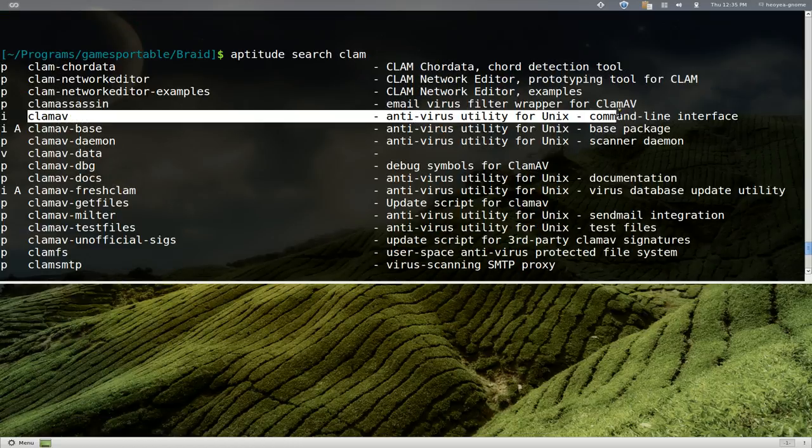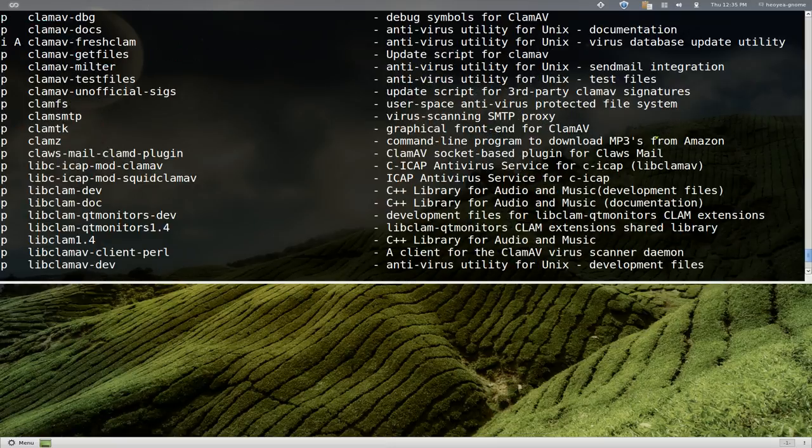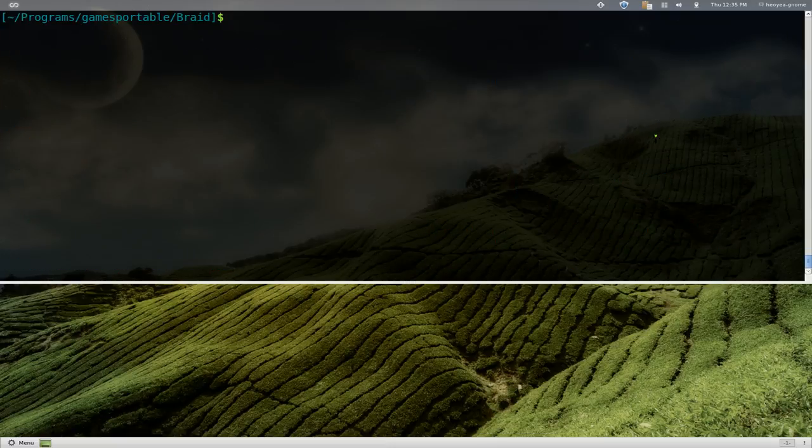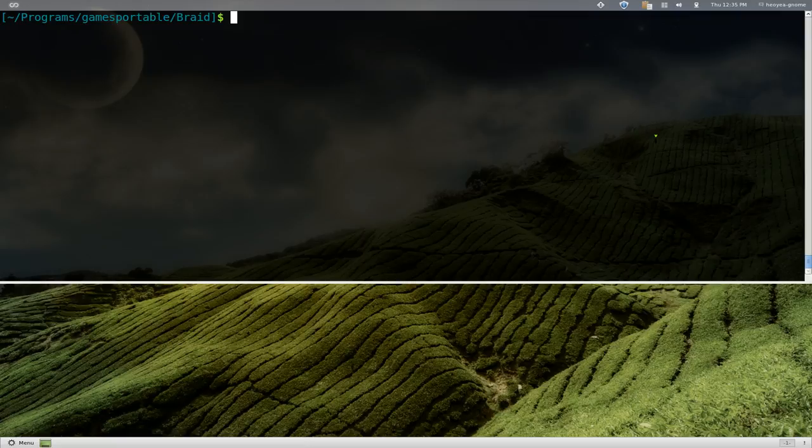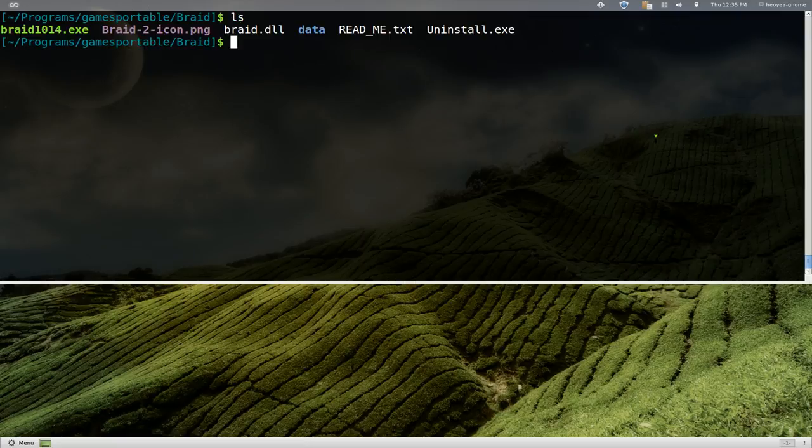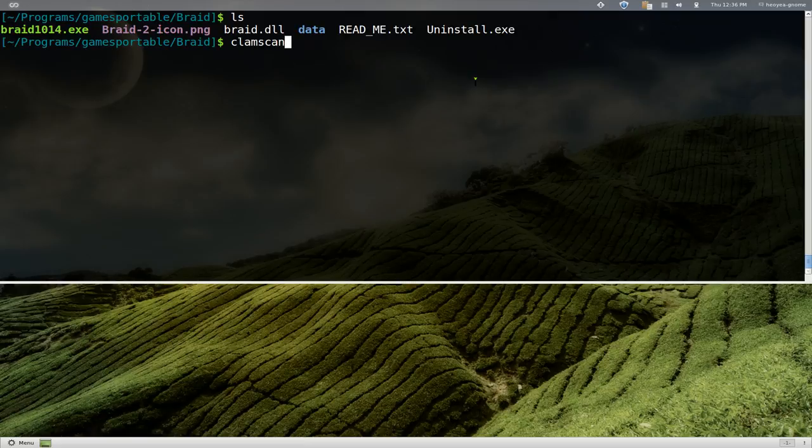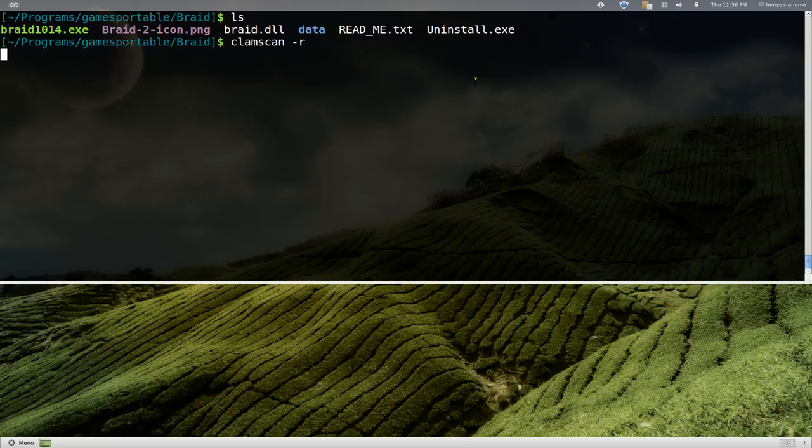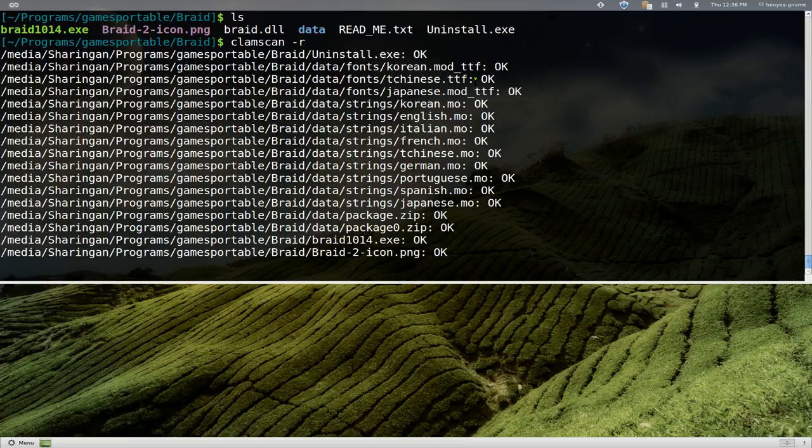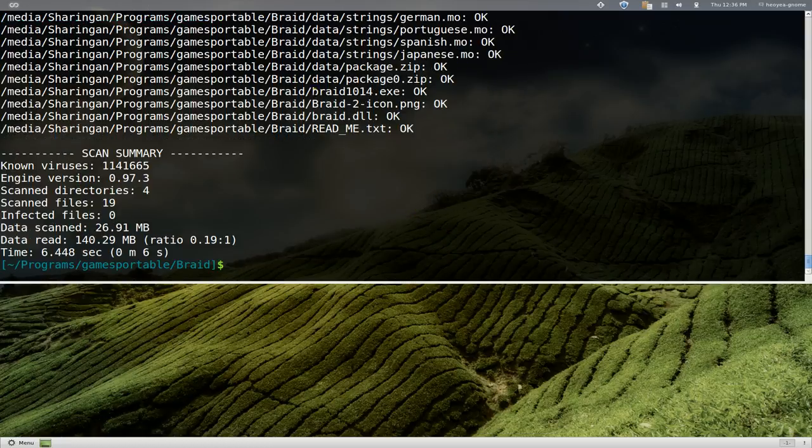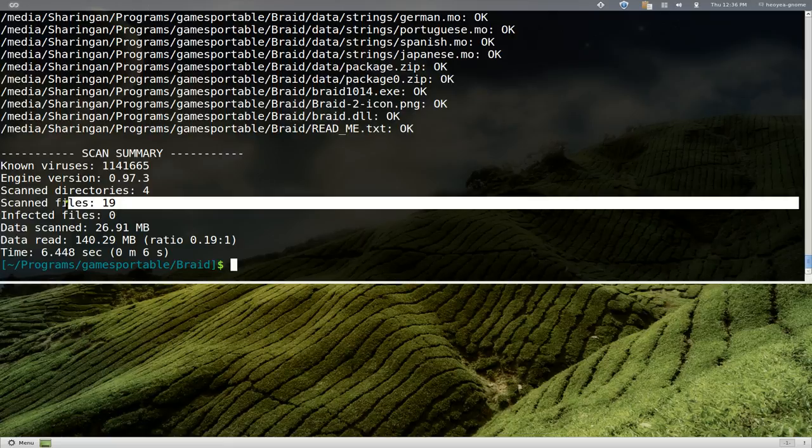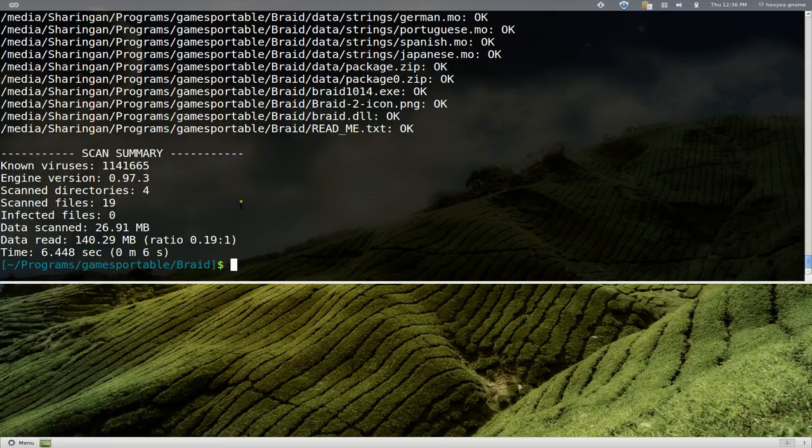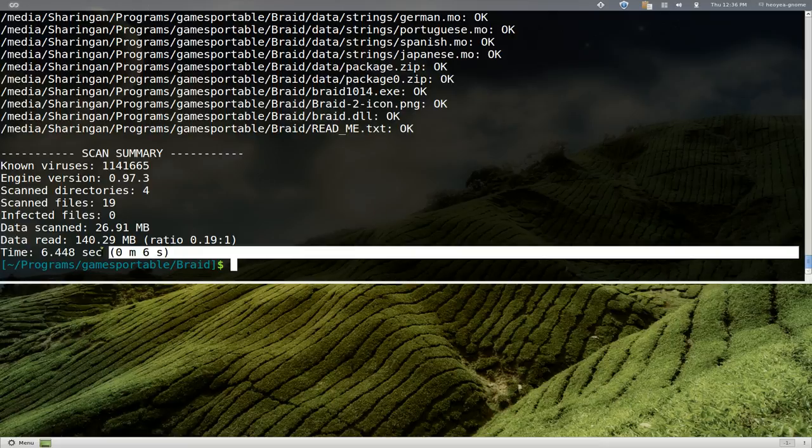The way to use this—so we have this folder here, we'll list out the content. They have exe, some other stuff, and then a data folder here. So if you want to scan it we'll go 'clamscan' and dash r for recursive, so it'll go into the subdirectories and all that. Wait for it, so it's scanning each one of the files in there, and it gives you a summary. This one is like 19 files scanned, zero infected, and they even give you a time here if you want to look at that.